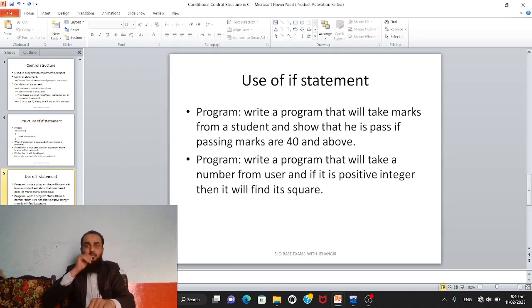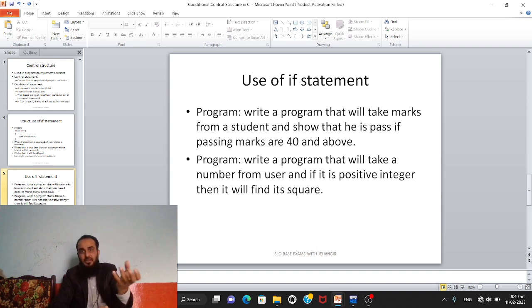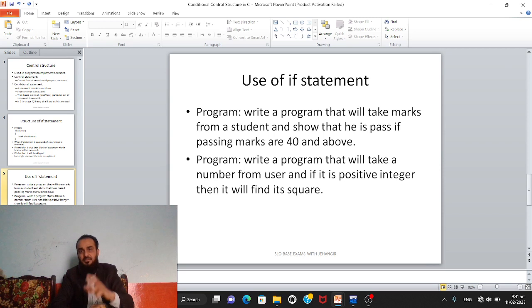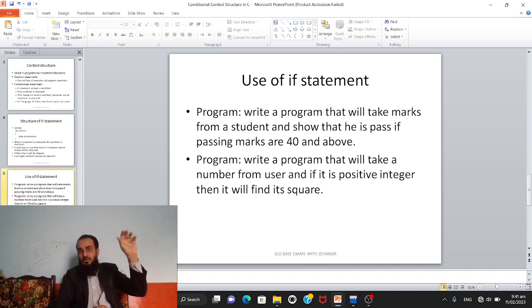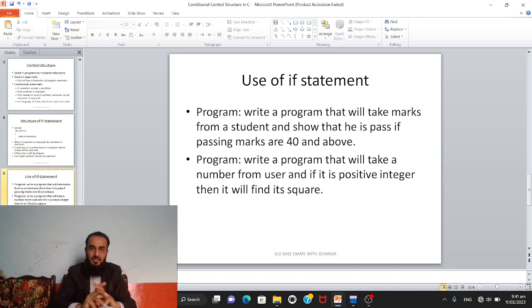The second program: write a program that will take a number from the user and if it is a positive integer, find its square. To understand: the program takes a number via scanf, stores it in a variable, then checks the condition — if the number is greater than zero, it is a positive integer. If it is not positive, the program ends. If positive, we calculate its square by multiplying the number by itself.